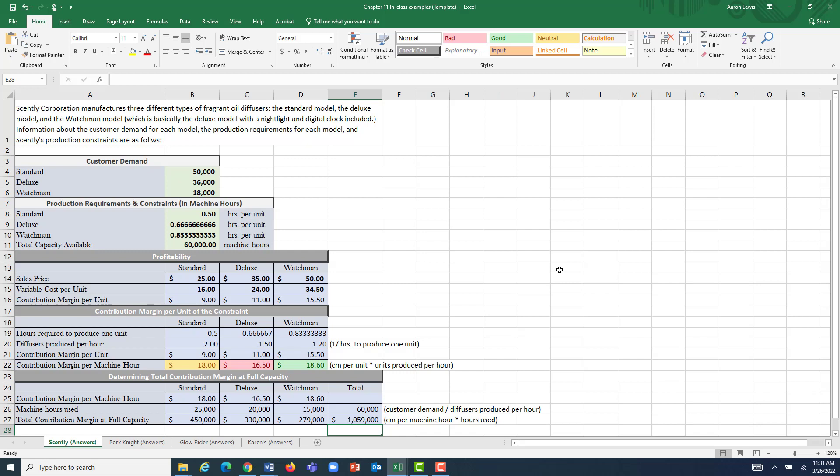You're more than welcome to try out different numbers. You will not find a contribution margin higher than $1,059,000 without exceeding overall production capacity or exceeding customer demand for any one given model. That is, in fact, Scently Corporation's optimal product mix for their three different styles of diffusers.